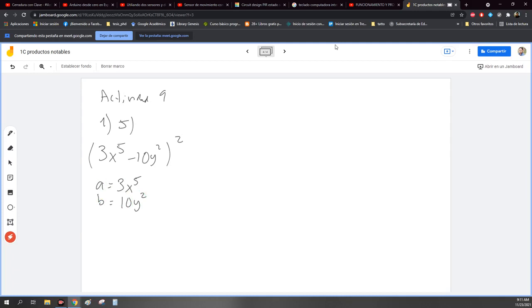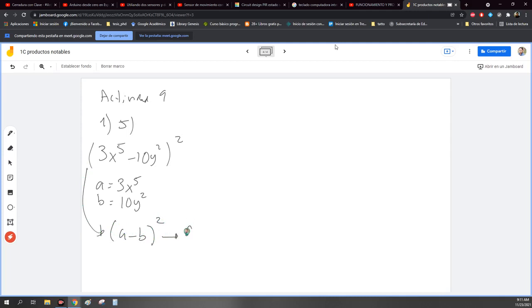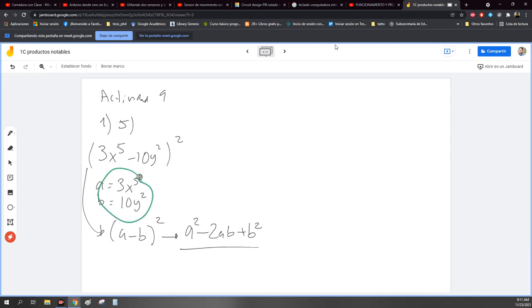Ok, lo mismo de siempre. Voy a hacer el cambio de variable. Le voy a poner que a es igual a 3x quinta, y b le voy a poner que es 10y cuadrada. Entonces ahora lo transformo a menos b al cuadrado. Eso ya sabemos cuánto da: a cuadrada menos 2ab más b cuadrada, de memoria.